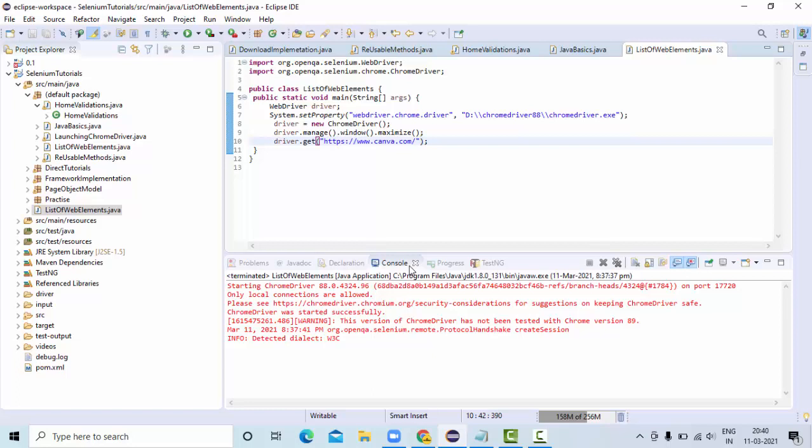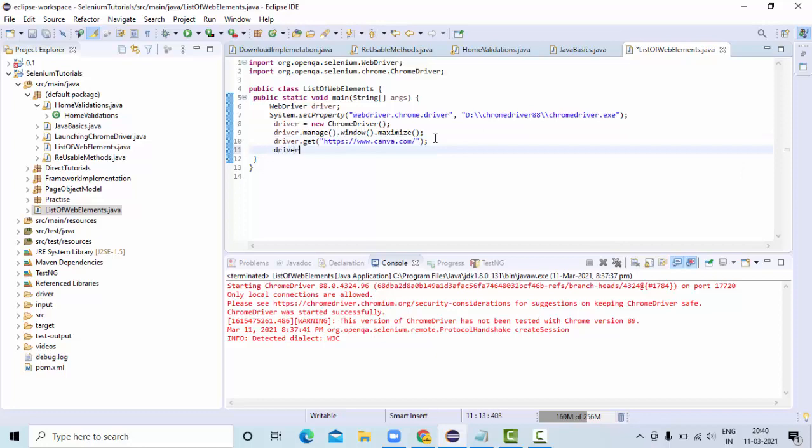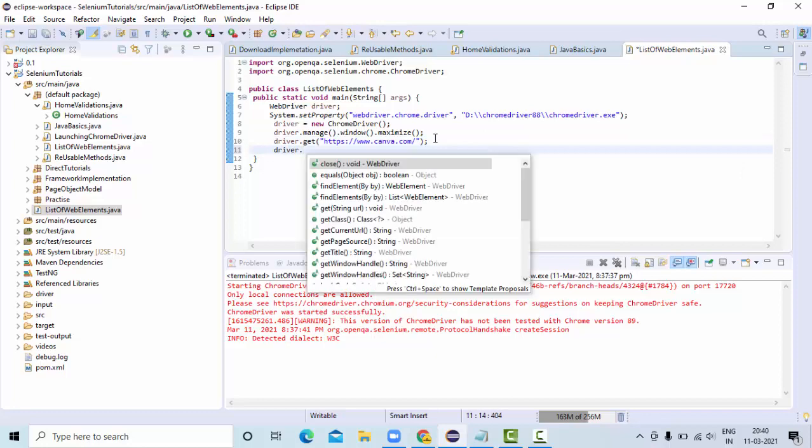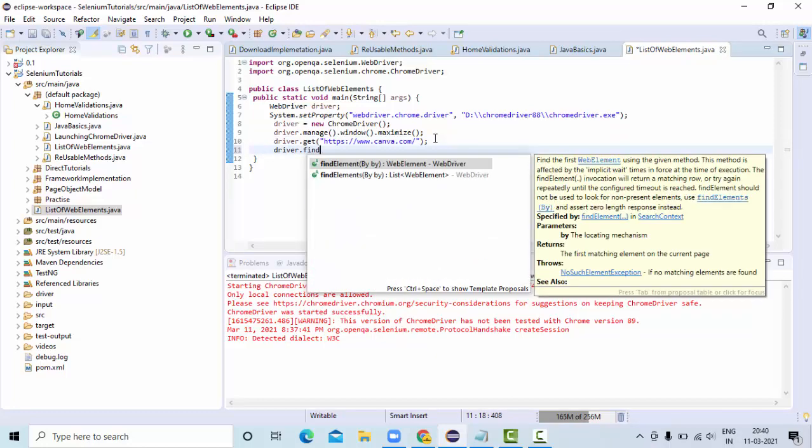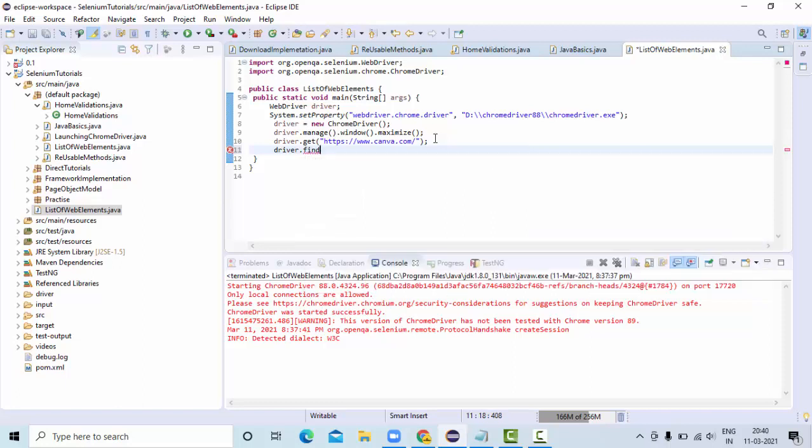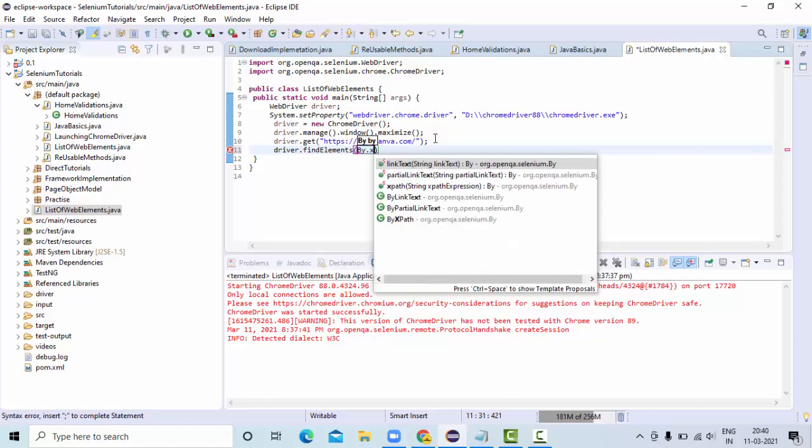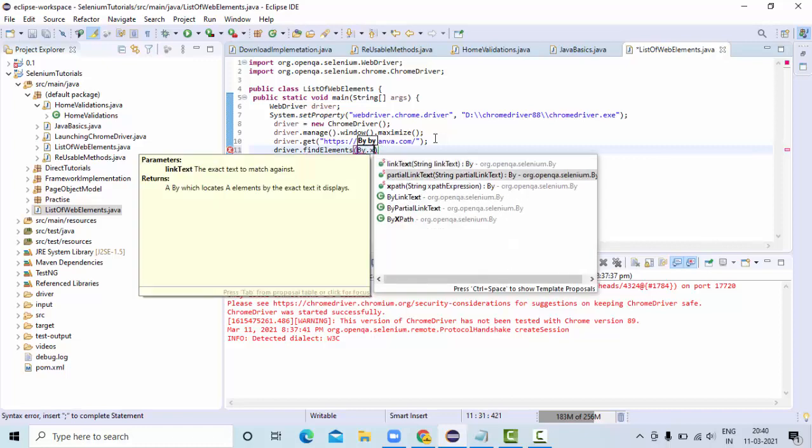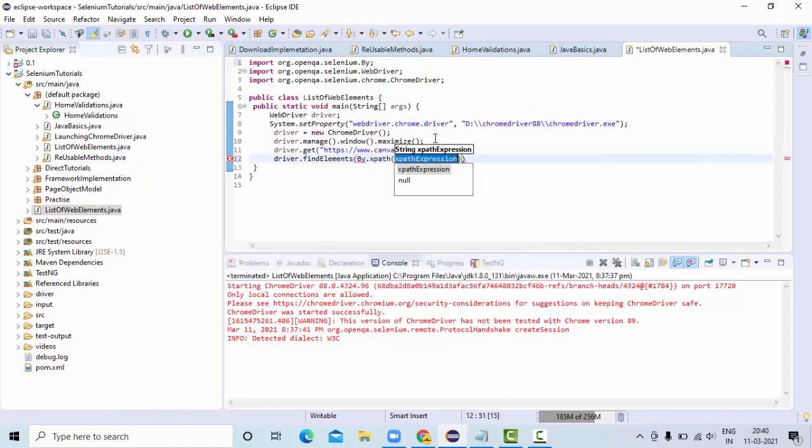As you can see here, I have one main class which I am setting up the ChromeDriver and I am navigating to canva.com using the ChromeDriver. Here, what I am doing is findElements. I am using ByXPath, and this is my XPath.